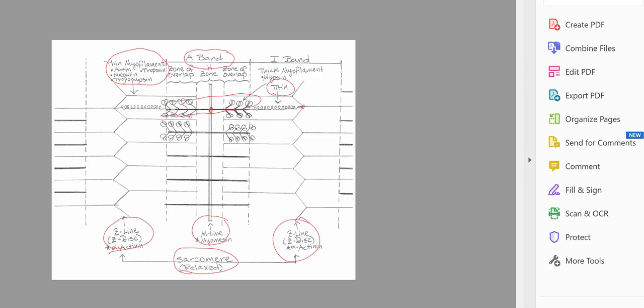Then we have what's called the zone of overlap — this is where the overlap between your thick filaments and your thin filaments occurs. This zone of overlap is very important; it's literally the overlap between the thick and thin myofilaments, and it is especially important when we discuss muscle contraction.